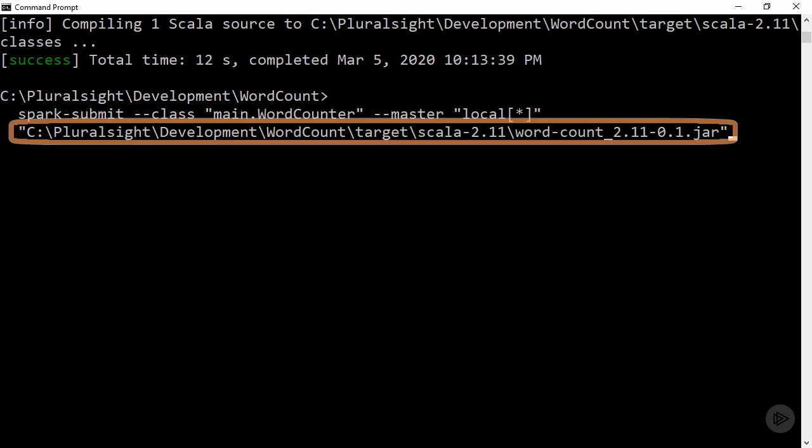Finally, we provide the path to the jar of the Spark application that we just packaged.